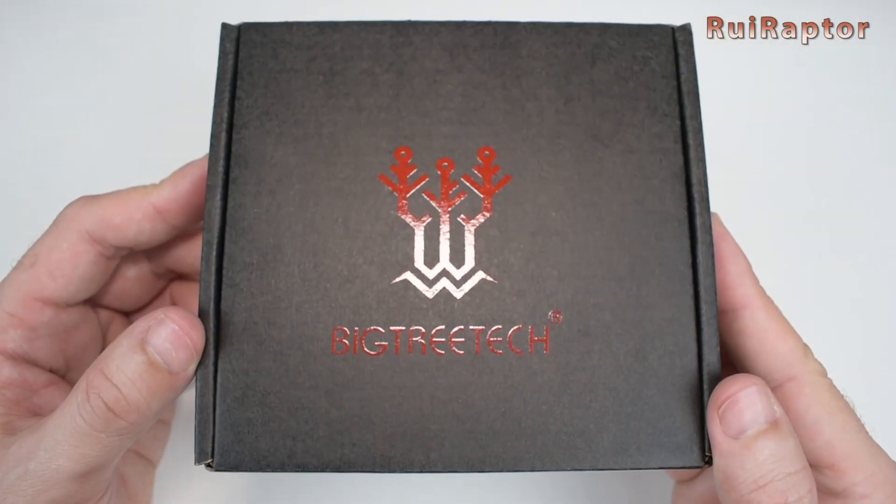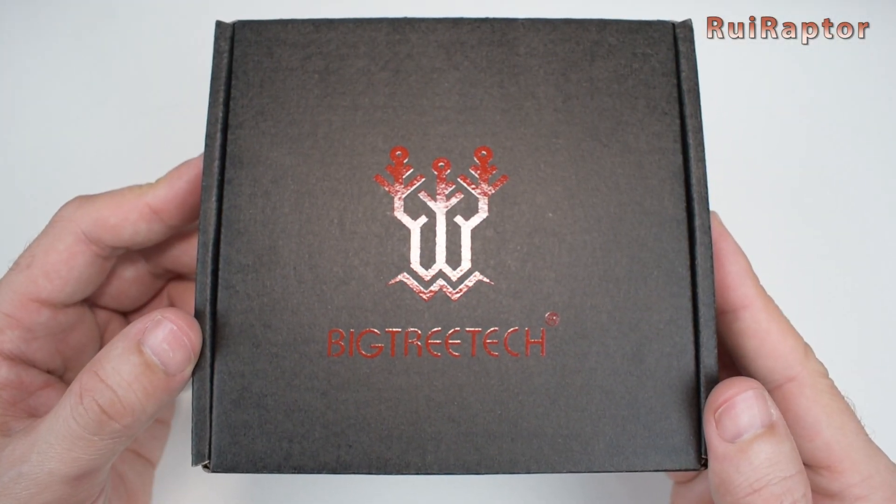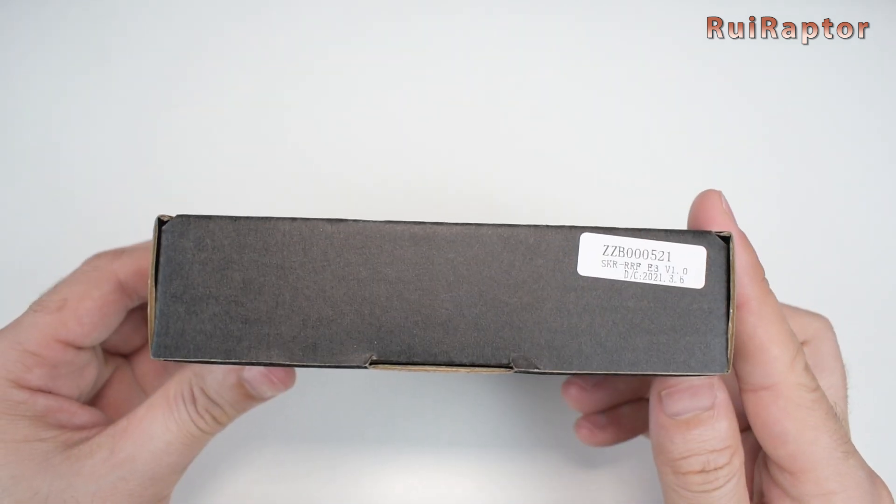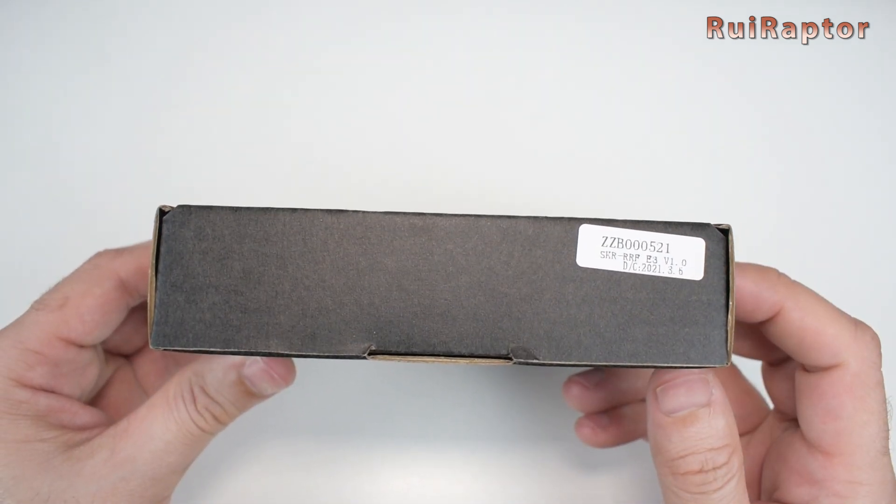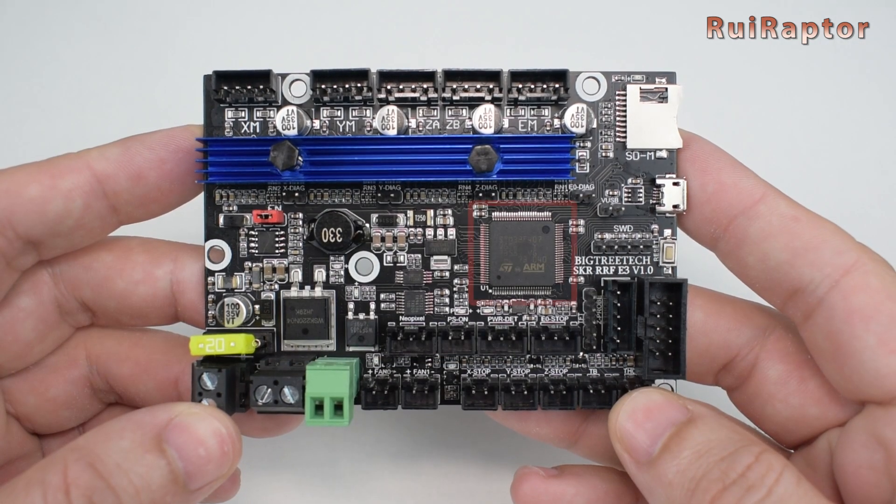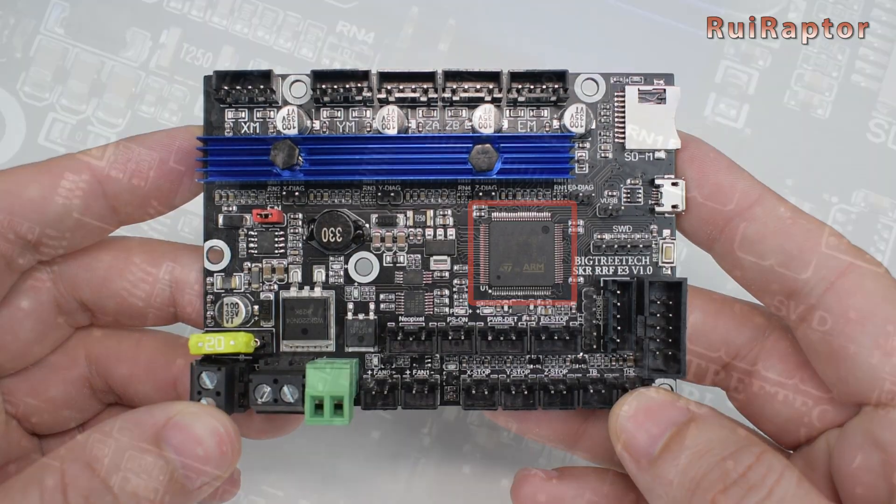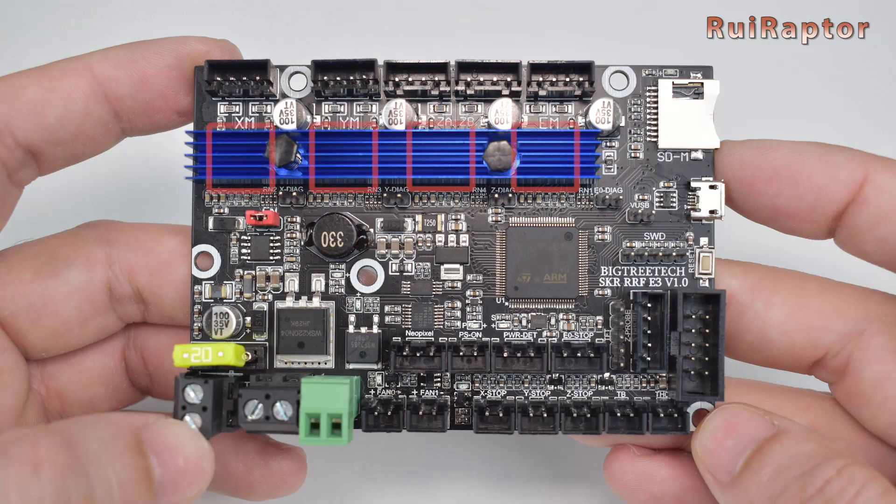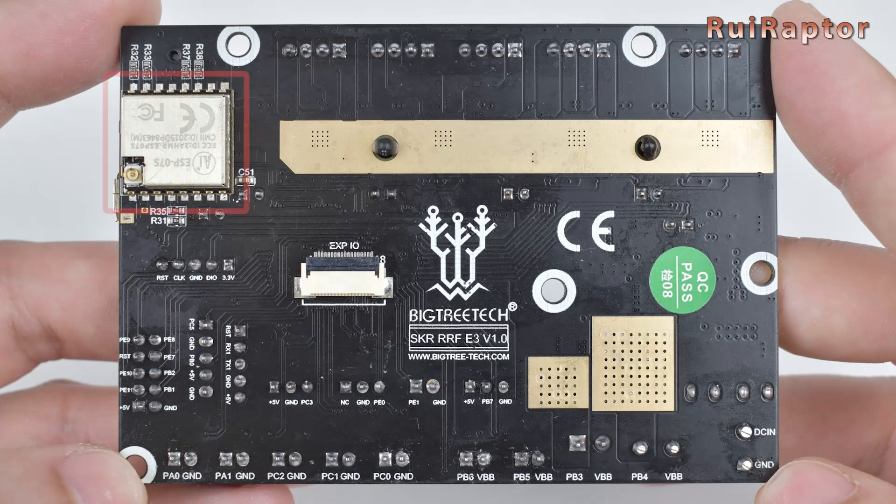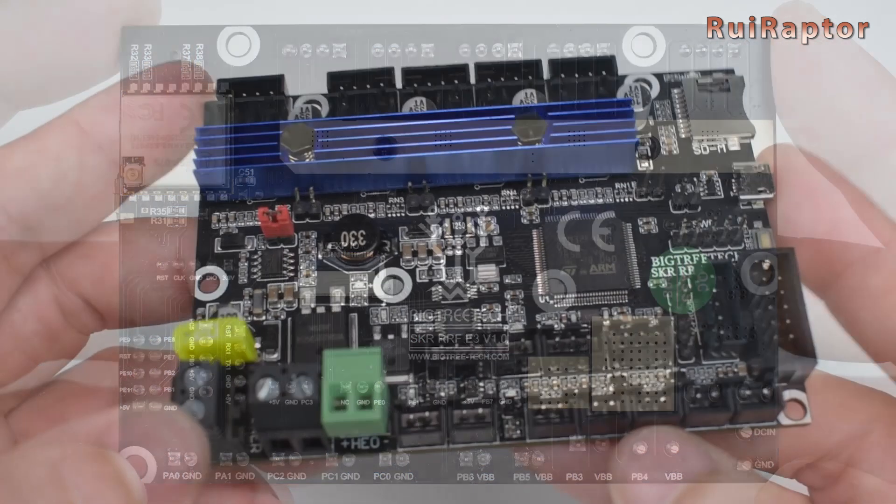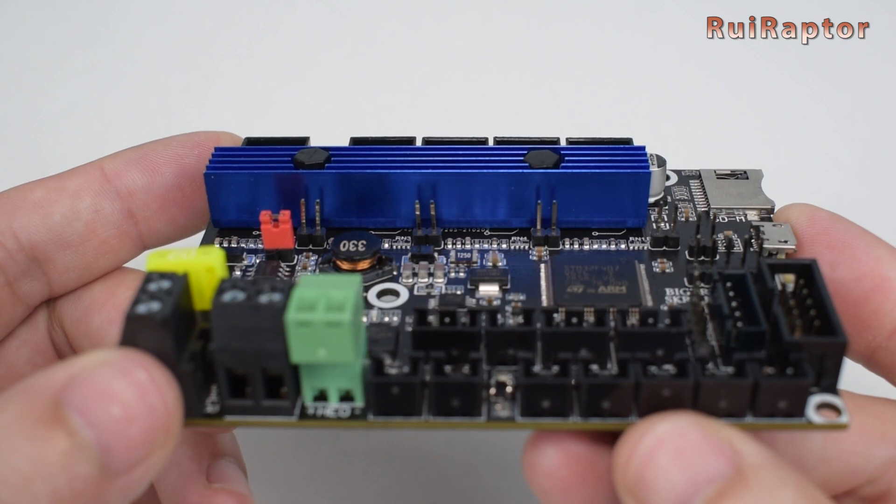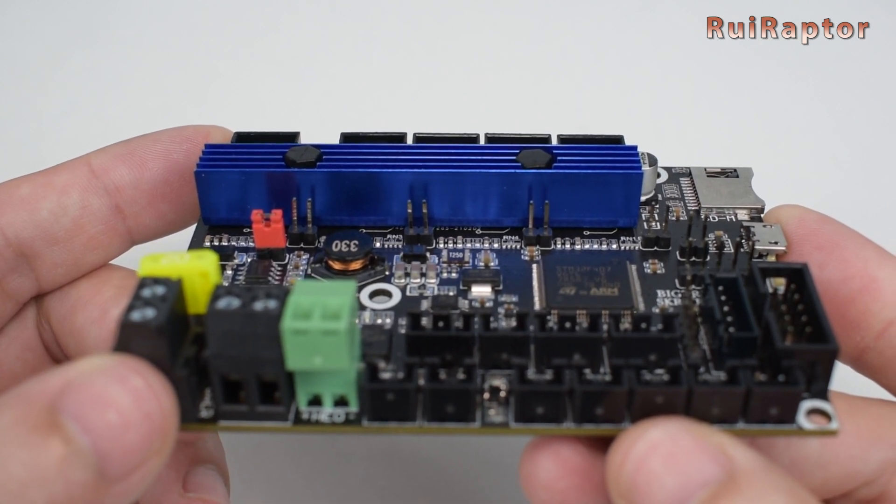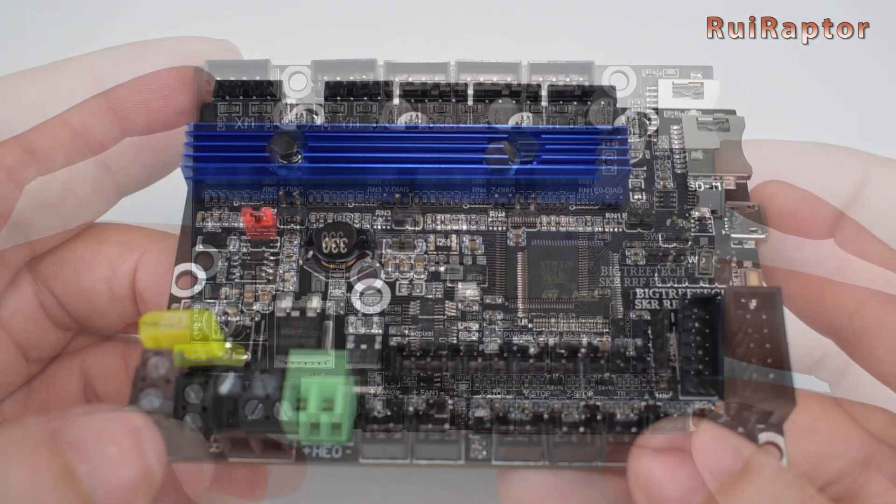A few days ago we made a video showing the recently released board from BigTreeTech, the RRF E3. This board is equipped with a 32-bit STM32F407 ARM Cortex microcontroller, four non-replaceable TMC 2209 drivers and an ESP8266 Wi-Fi module. It was designed to be a plug-and-play solution for the Creality Ender 3, Ender 3 Pro, Ender 5 and 5 Pro.